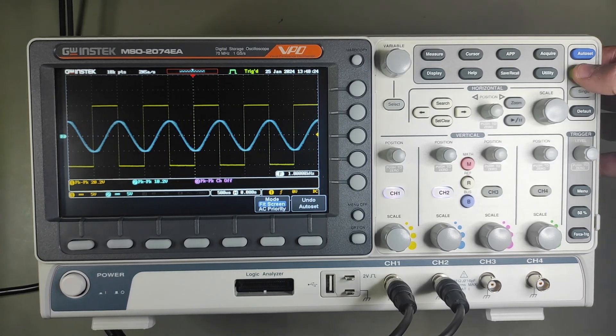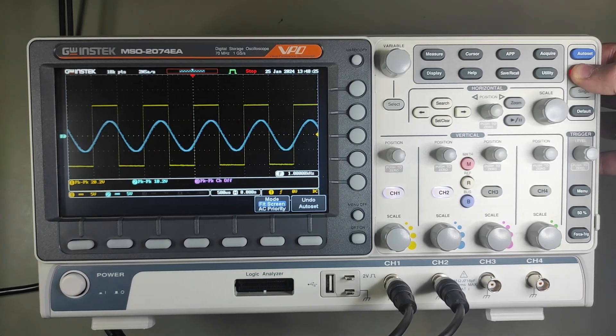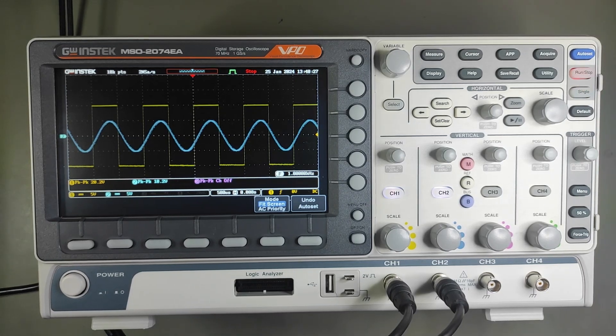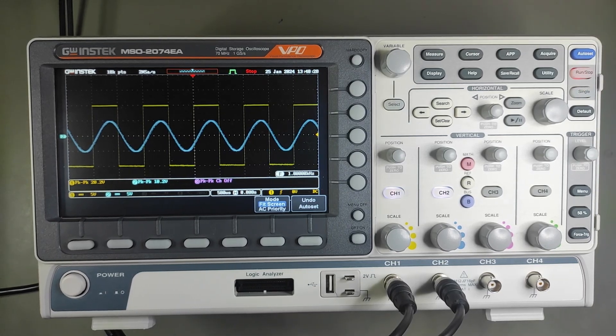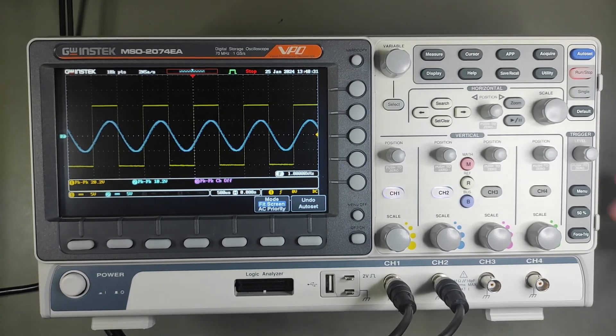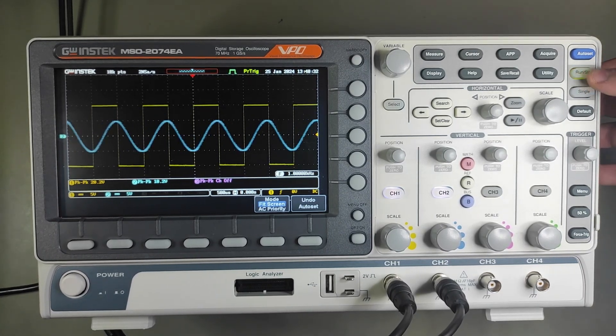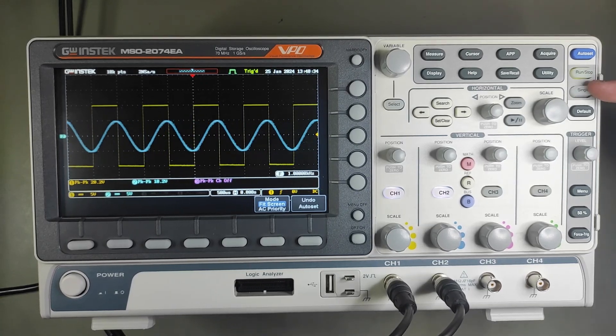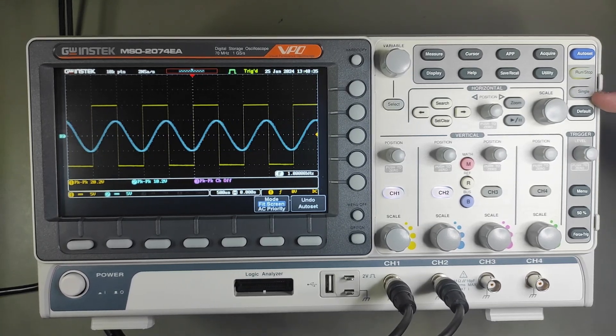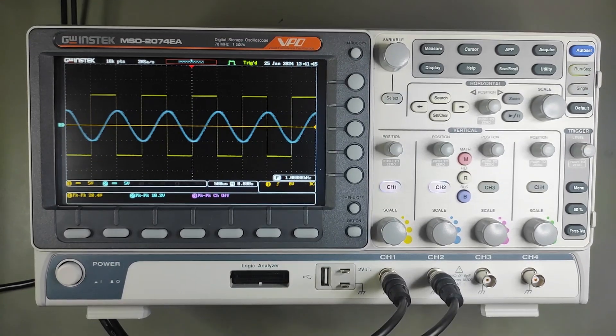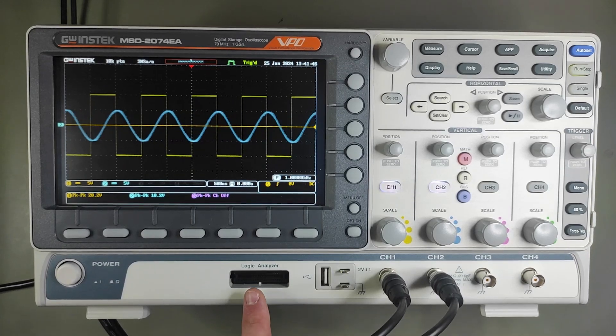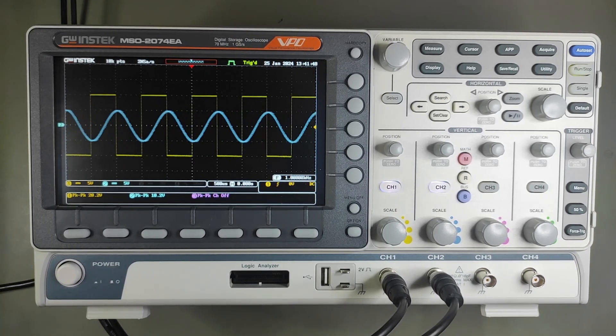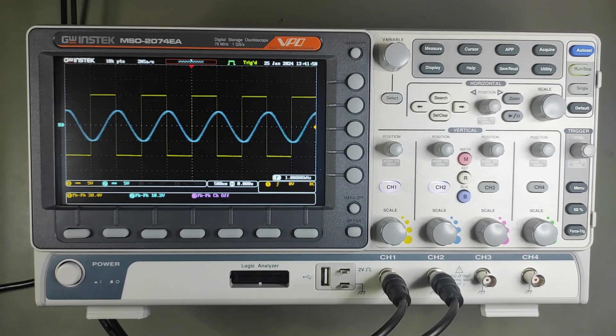With the run/stop button, you can pause the waveform. And with the single button, you can measure single things. I forgot to mention, but it also has a logic analyzer, which is a 16-digit digital input.